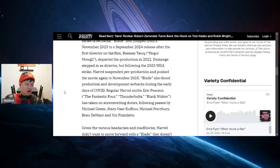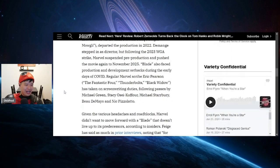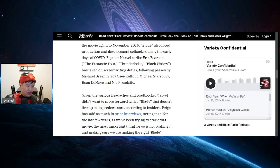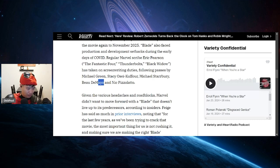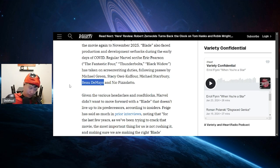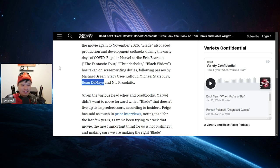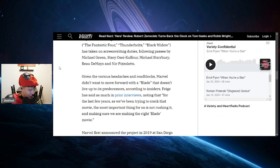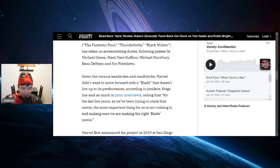Regular Marvel scribe Eric Pearson has taken on screenwriting duties following passes by Michael Green, Stacey Osei-Kuffour, Michael Starbury. That's the gay guy. That's the gay guy that has OnlyFans, that made X-Men 97.